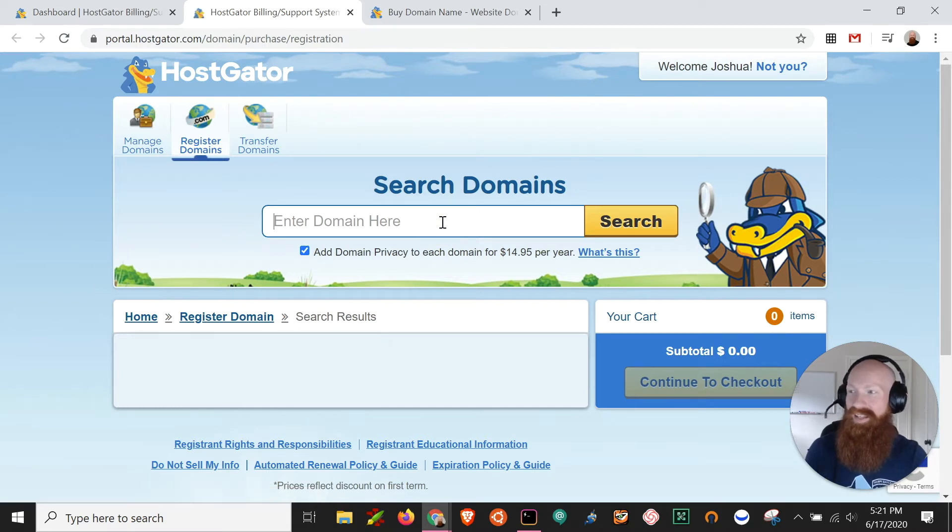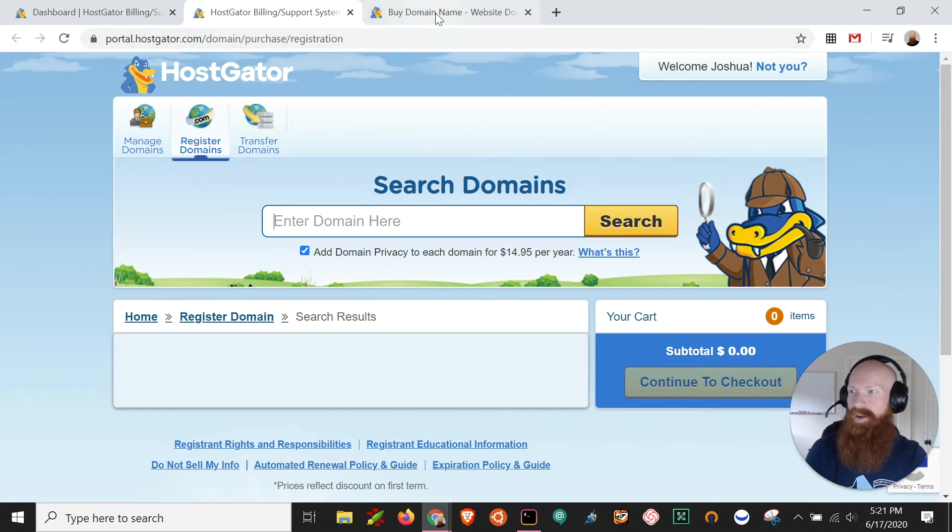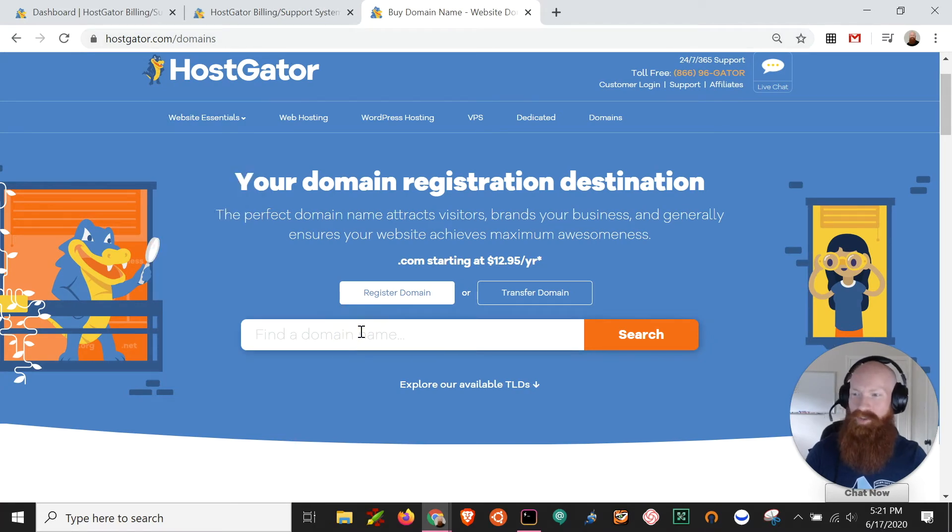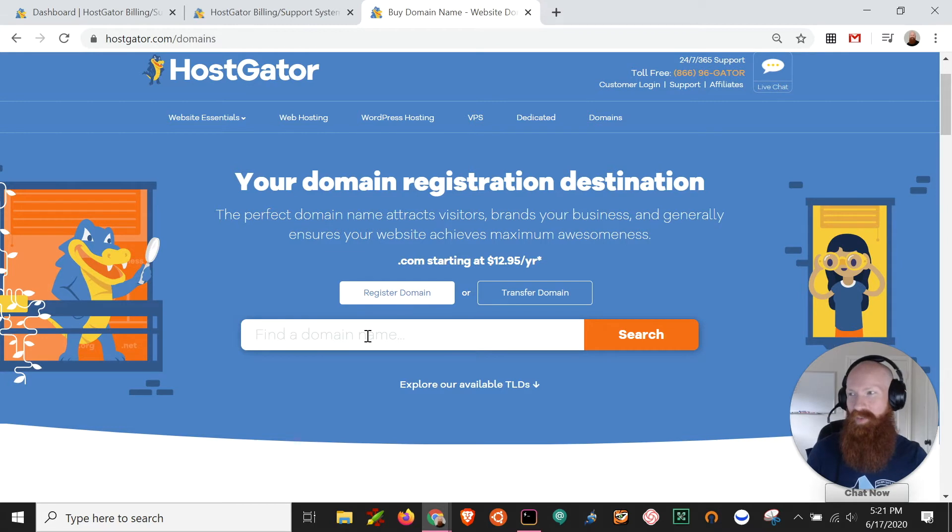Now that's how you get there if you're from the customer portal, but you can also go to hostgator.com forward slash domains and start this process right away. It's pretty much the same from here on out, just want to show you two different ways to get there.